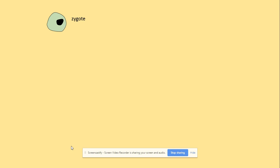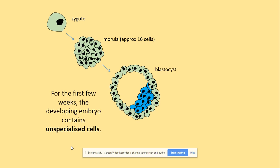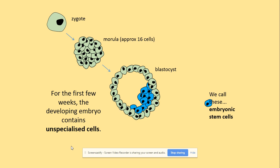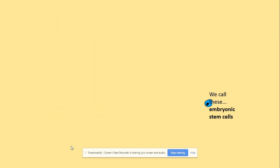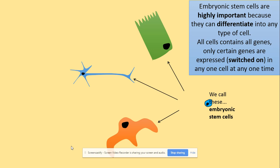We will have a quick animation here, starting with the zygote which will undergo cell division, and here we will get a blastocyst. For the first few weeks, the developing embryo will contain unspecialized cells — those unspecialized cells are embryonic stem cells. Those embryonic stem cells can then specialize into different types of cells.